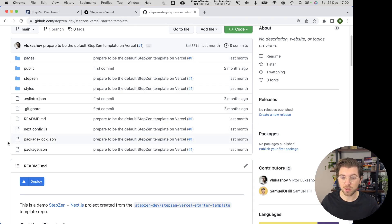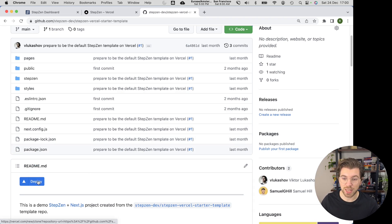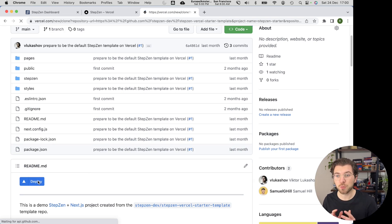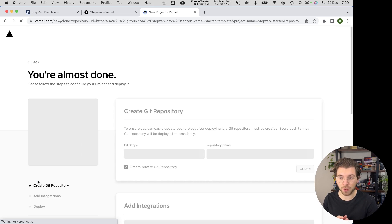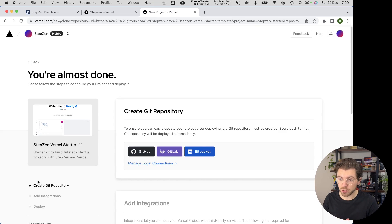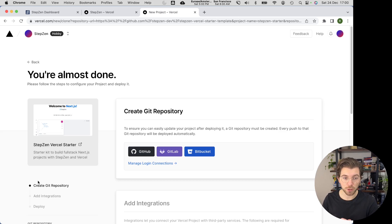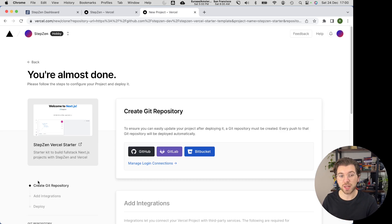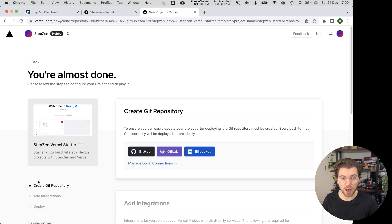The only thing you need to do is press this button that says deploy. And this will bring you to the template page on Vercel, where you first need to set up a GitHub repository. Then you need to set up your StepZen integration, and finally it will deploy this front-end app to the Vercel cloud.